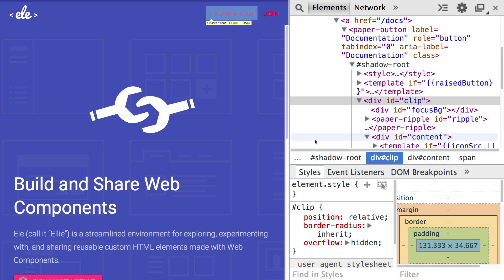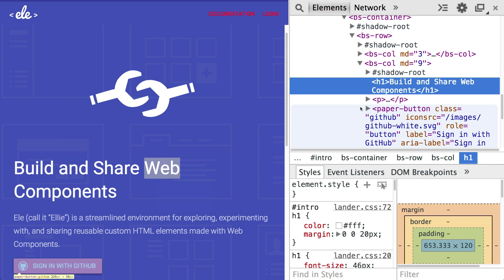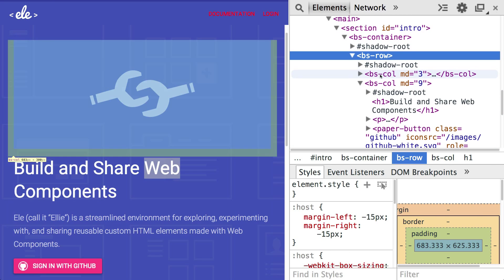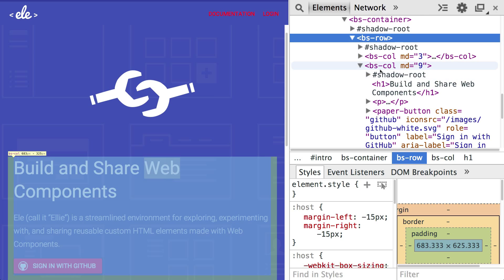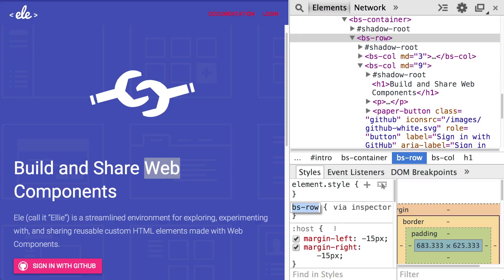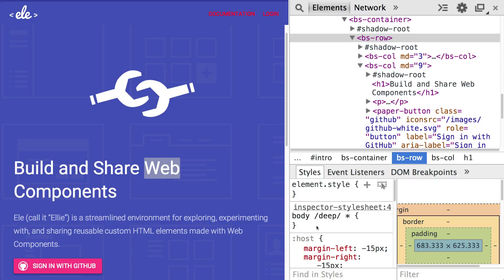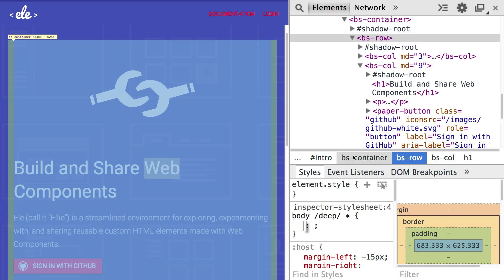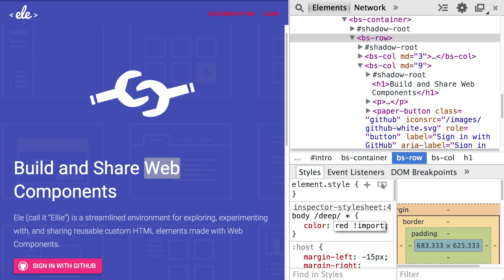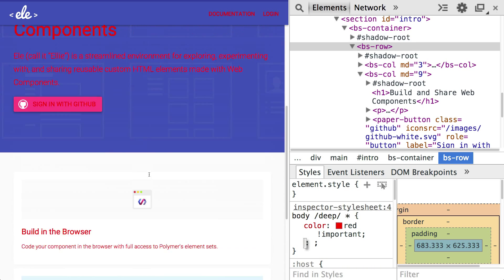And what that allows me to do is I can pierce the shadow DOM of all the elements on the page. So instead of going to write a selector for every single element, like say I want to change the color of the paper button and some other stuff. Like I have a ton of different custom elements in here, but I don't want to have to write selectors and tweak every single thing. I just want to make all the text on the page red for no reason. So what I'm going to do is type body deep. And then I'll just do an asterisk just to show you guys how things work. With this deep combinator, I'm piercing into the shadow DOM of every single element on the page. And it touches everything.